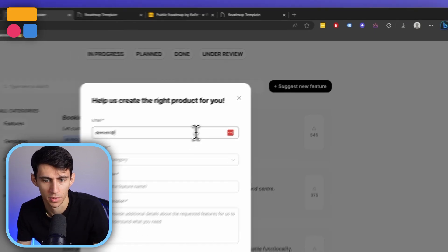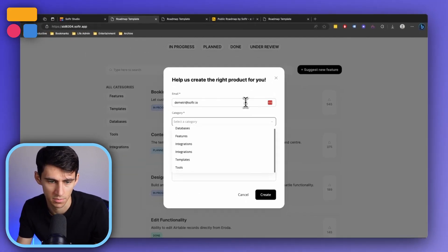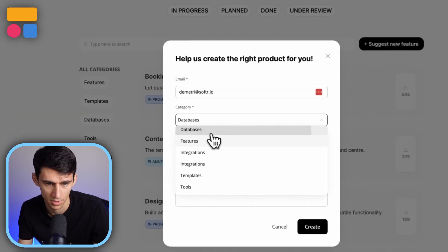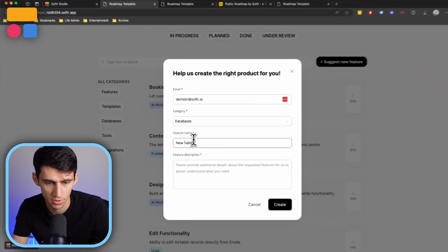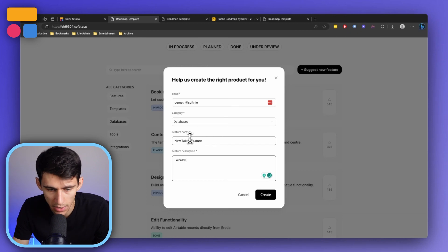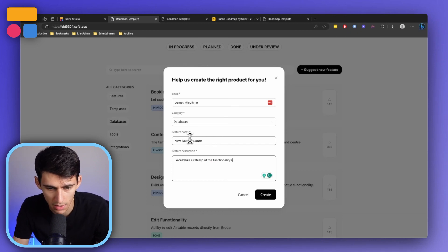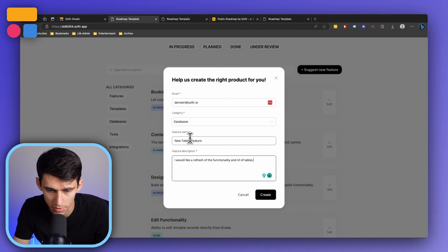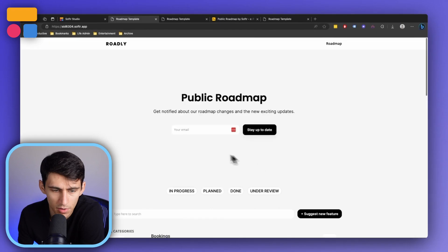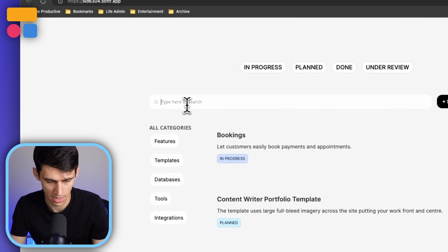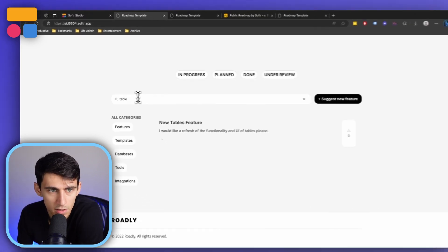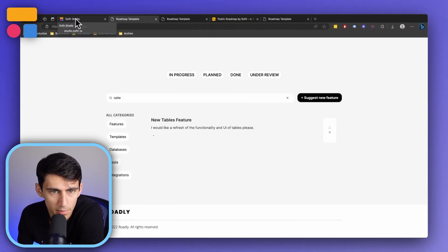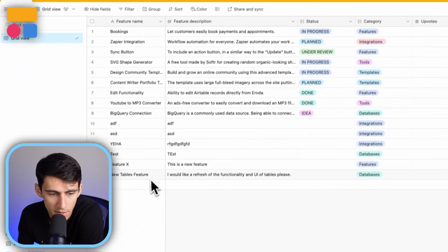So I can put my email. I want this to be for databases. What's the feature name? New tables feature. I would like a refresh of the functionality and UI of tables, please press create. Got to say please. Come on.